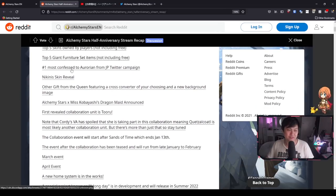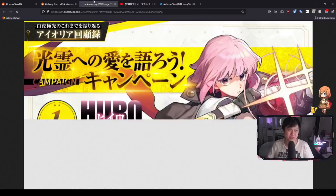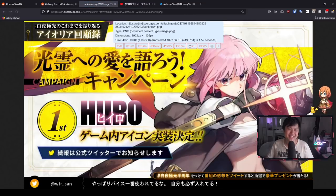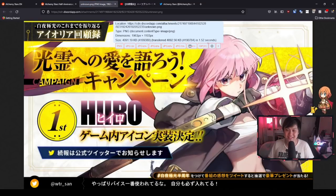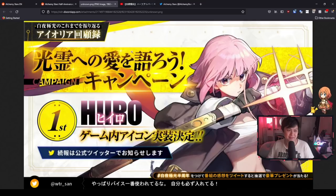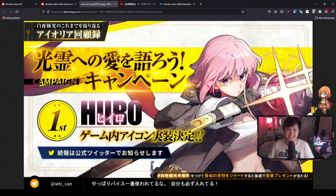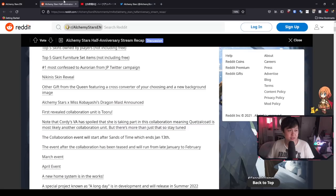Number one most confessed to Aurorian from JP Twitter campaign is Hiero. Oh my Lord. Honestly, I should have been able to guess this. I think a lot of people have something, they go wild for the short haired girls, the short haired, pink haired girls.